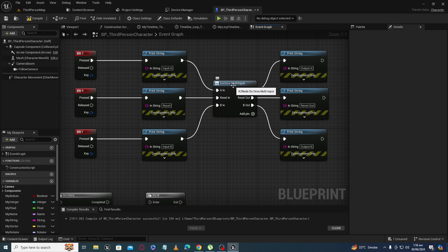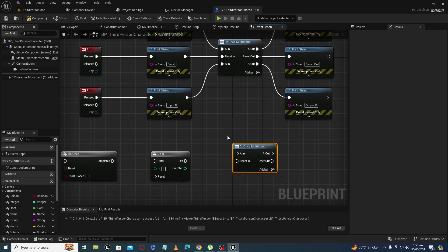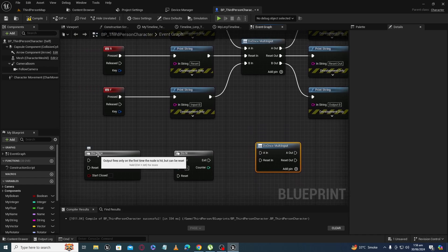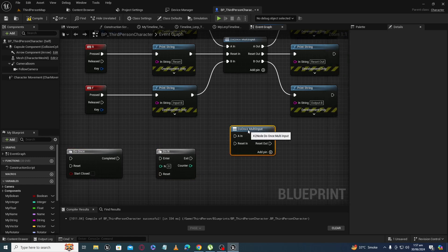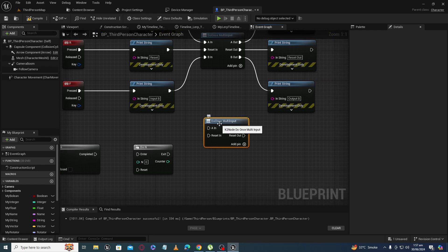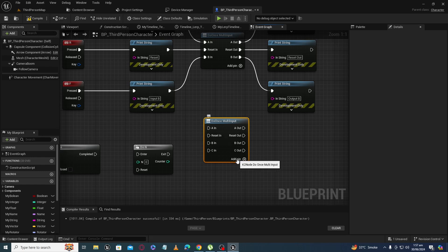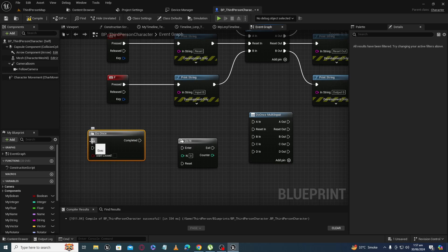Assalamu alaikum. What is the Do1s Multi-Input node? You can get the Do1s Multi-Input node by writing 'Do1s Multi-Input'. Normally we use the Do1s node, and you can watch a tutorial on the Do1s node through my playlist. The advantage of the Do1s Multi-Input node over the Do1s node is that in the Multi-Input node we can add as many input and output pins as we want, but in the simple Do1s node you only have one input and one output.